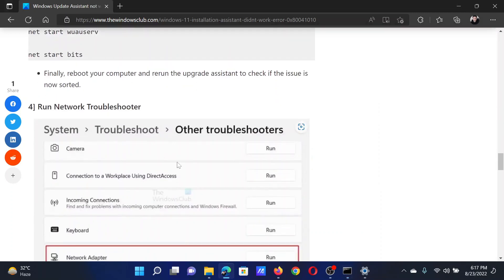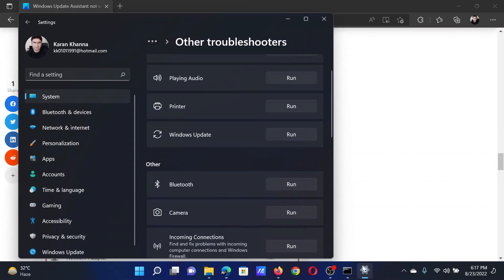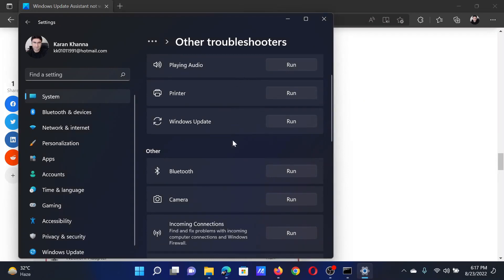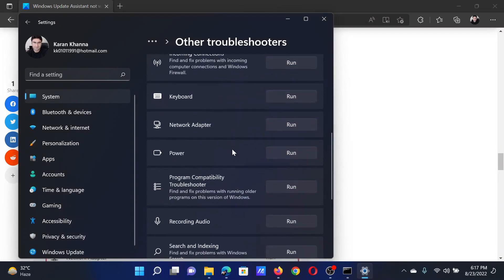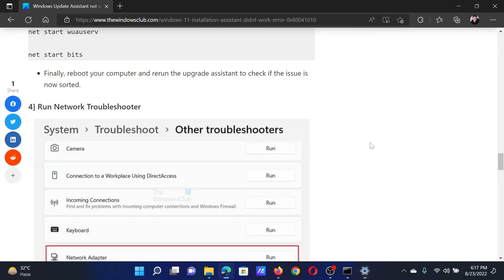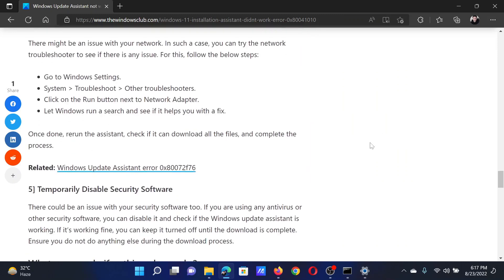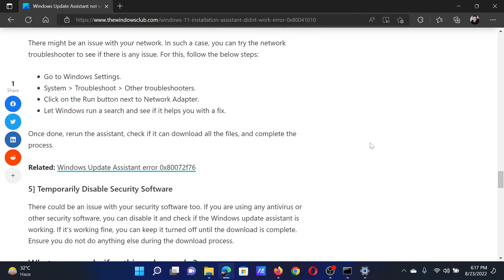The next solution will be to run the Network Adapter troubleshooter. Go to the Troubleshoot window once again, scroll down to the Network Adapter troubleshooter, and click on Run. The last solution will be to temporarily disable the security software.